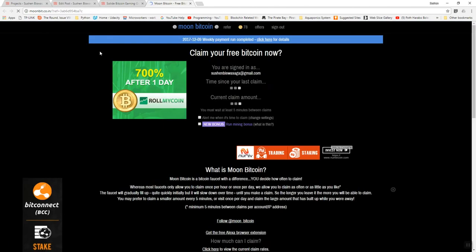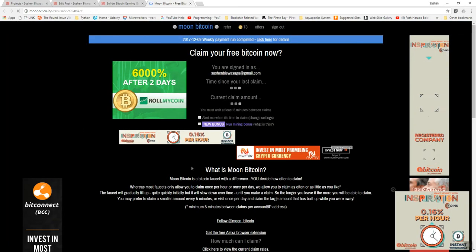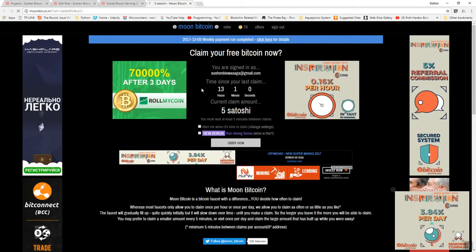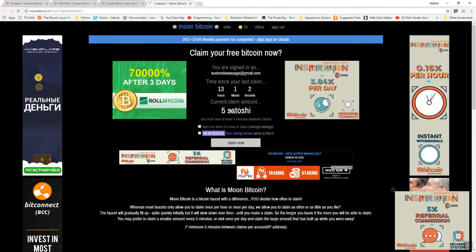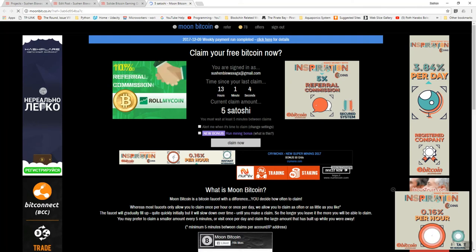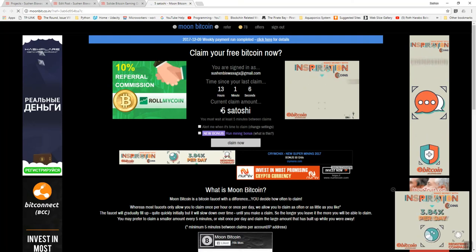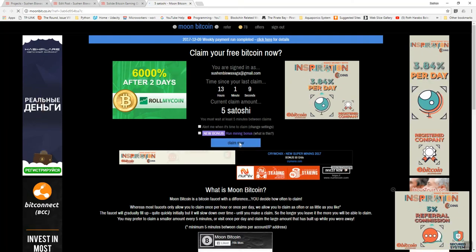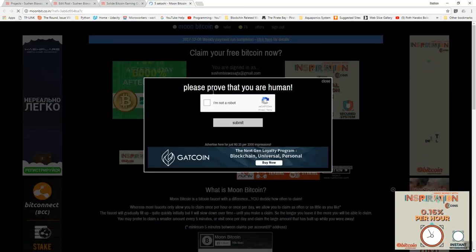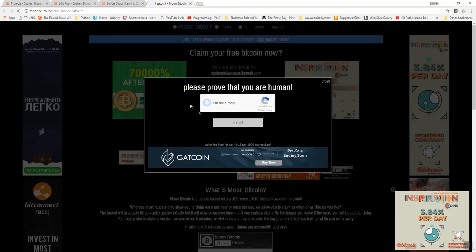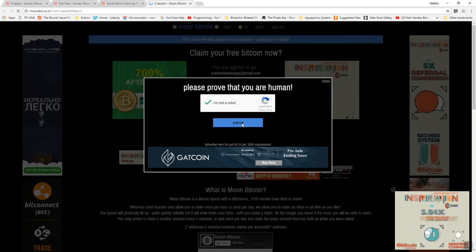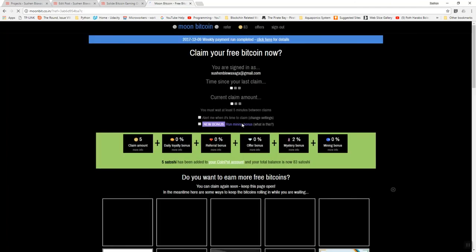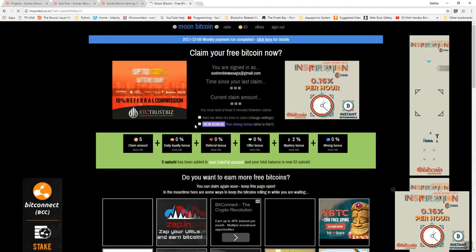You see the layout and design are pretty much the same. Here there's your five satoshi, and when you click claim, it's just asking you to fulfill that captcha and submit. When you submit and claim, there you find your CoinPot balance.